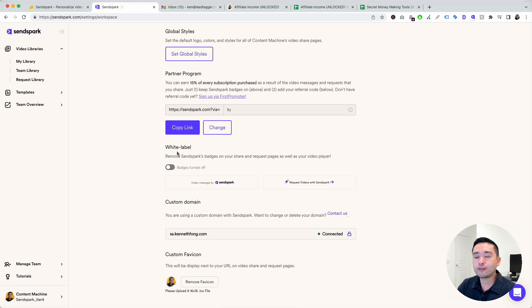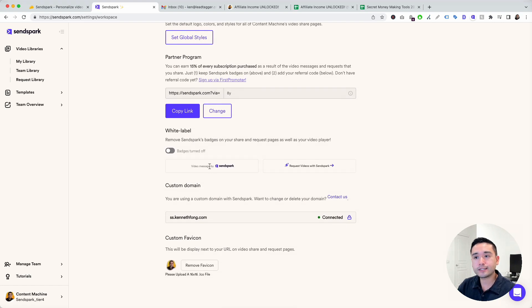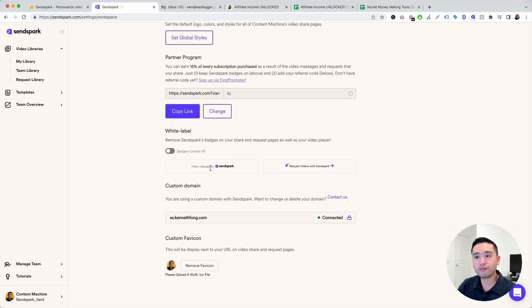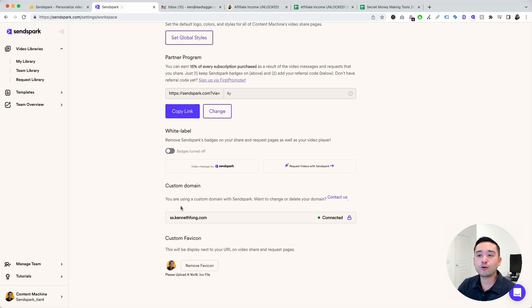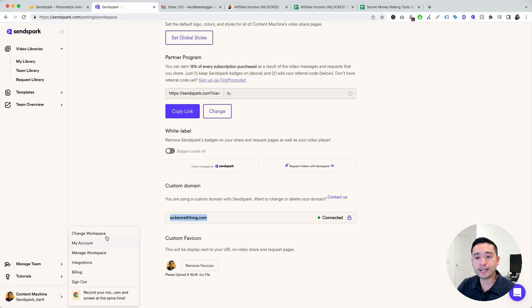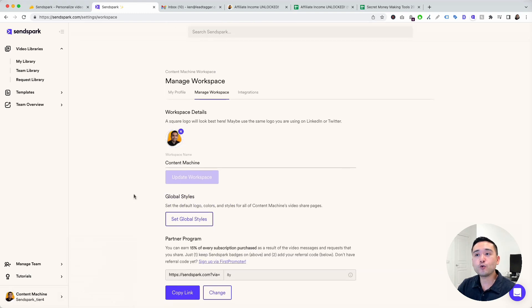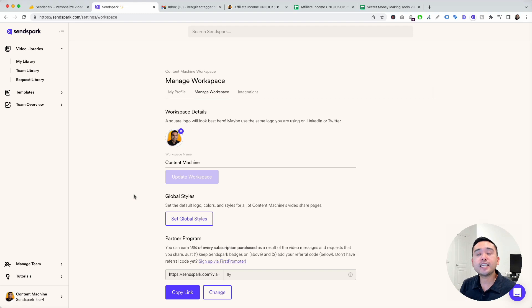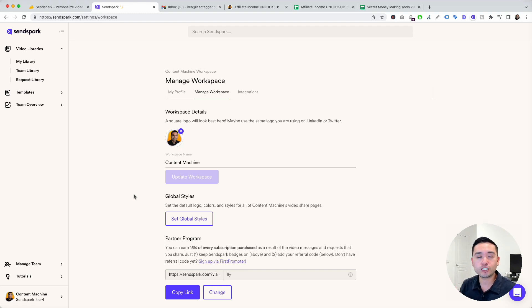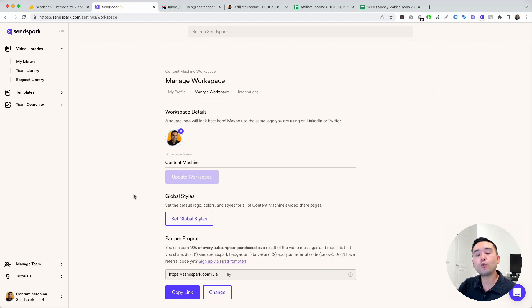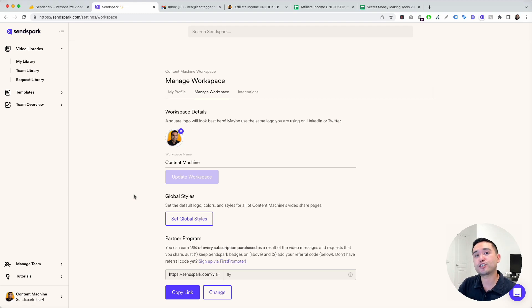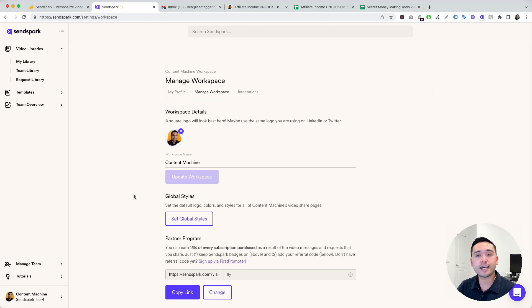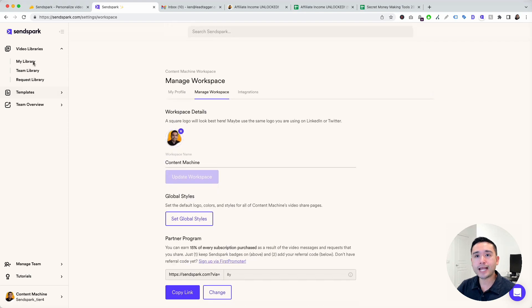There's also white label, turn on or off. You can turn off the SendSpark badges. You can also create custom domains. As you can see here, this is my custom domain for this workspace. If you have multiple brands and you want to use different logos and different colors, you need more than one workspace because it's only one brand per workspace or one business per workspace. If you want to use this for different clients, you would need one workspace per each of your clients because each one has their own colors and their own logos and their own custom domain if you have that feature set up.